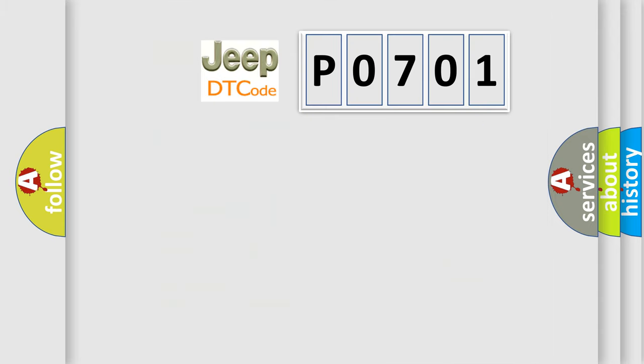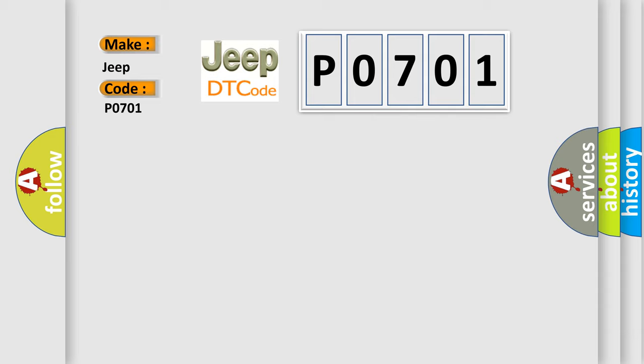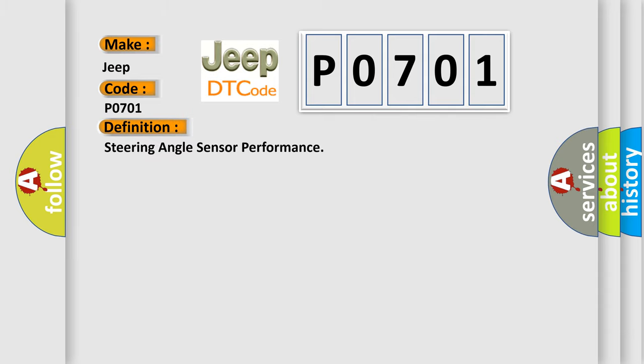So, what does the diagnostic trouble code P0701 interpret specifically for Jeep car manufacturers? The basic definition is: steering angle sensor performance.